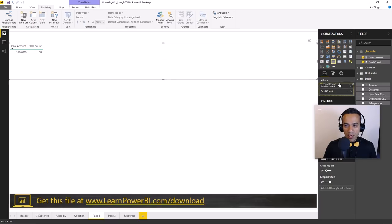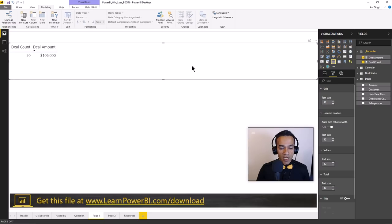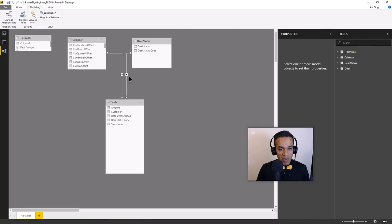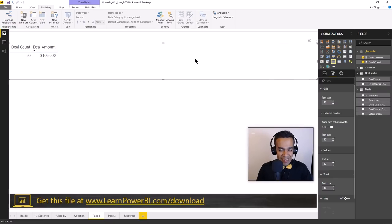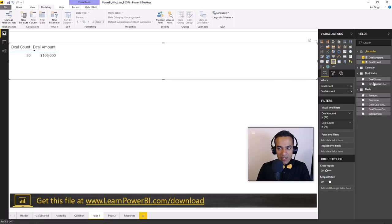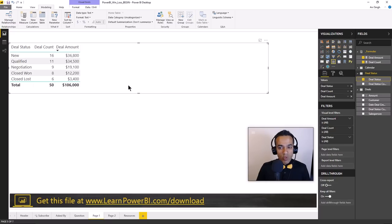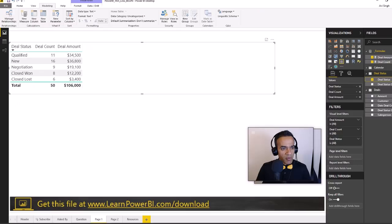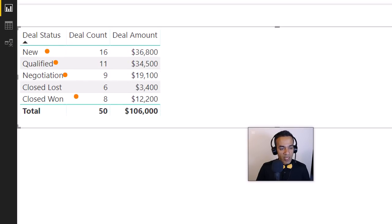Let's add them to a table visual and switch to a table to see how that looks. We have the dollar amounts. That's what I love about Power BI and measures - now you can slice and dice it any which way you want. Let's add Deal Status from the lookup table rather than the data table. The status is shown as new, qualified, closed won, closed lost. Initially the sorting was alphabetical, so we change the sort order to sort by the status code - now it steps through new, qualified, negotiation correctly.